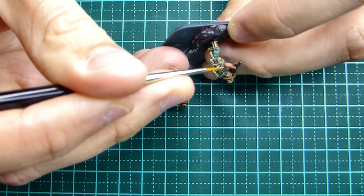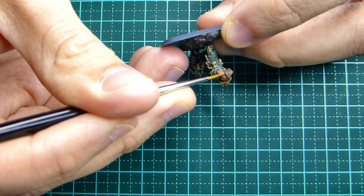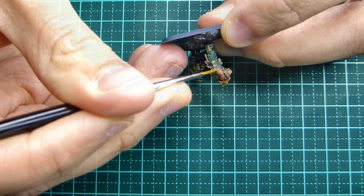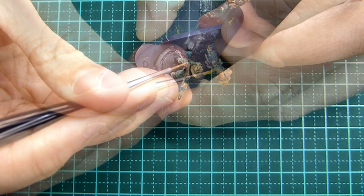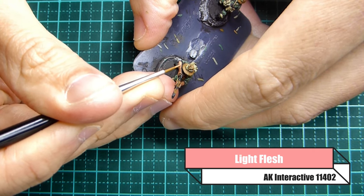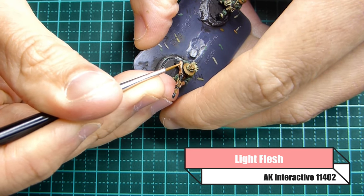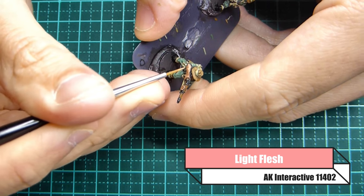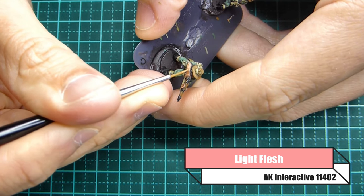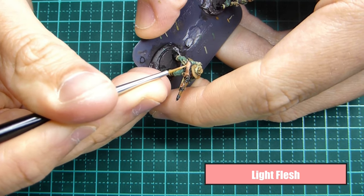Next I'm using light flesh. This is the second layer that I'm gonna be painting. If you find this color a little bit brighter you can water the paint down a bit.